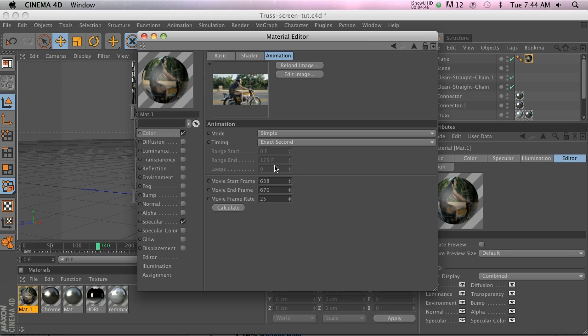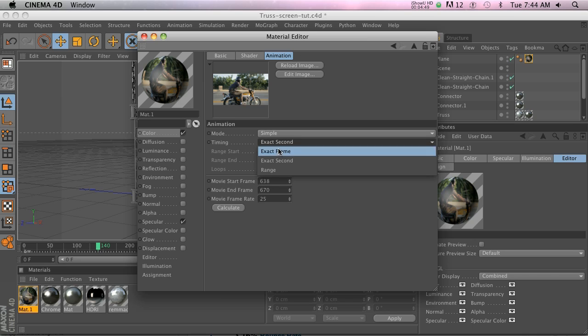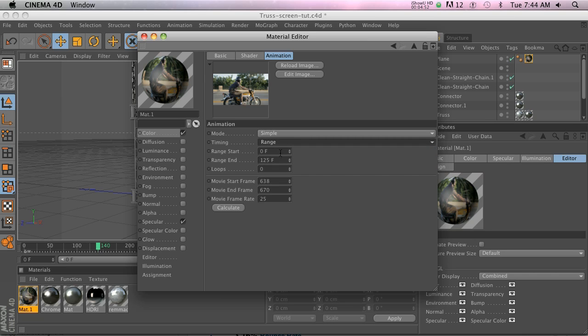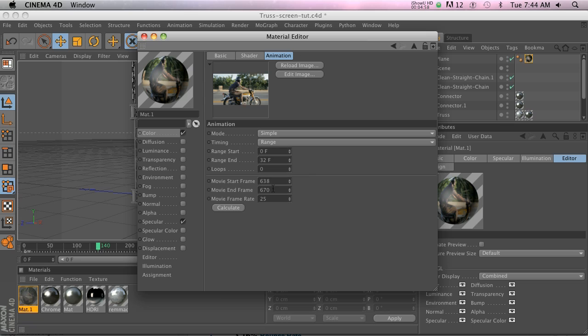The way we're going to do that is go to Mode and we're going to change it from Exact Second to Range, and then we can specify where it needs to be. So we want it to start at zero and we want it to end at 32 frames, which is how many frames there are in this guy.